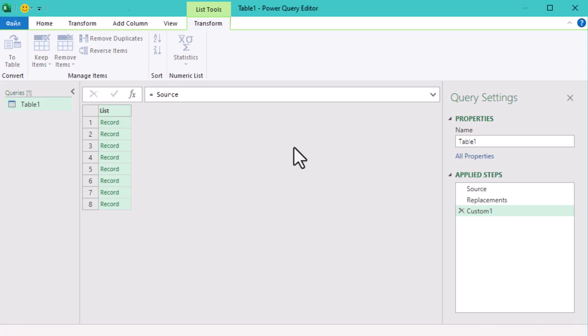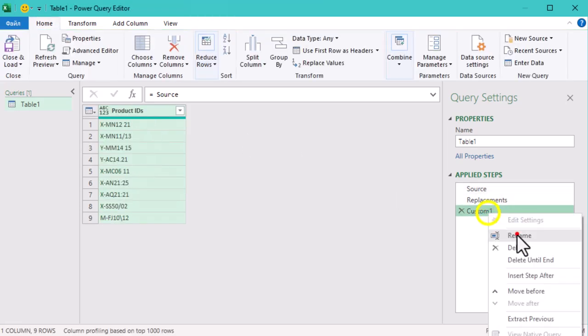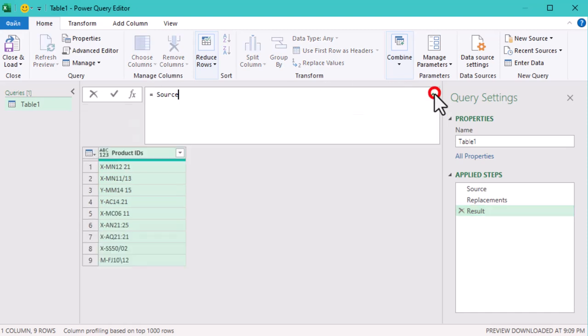We can do this by creating a new step and typing source in the formula bar. This brings our main table back, and now we are ready to modify it.